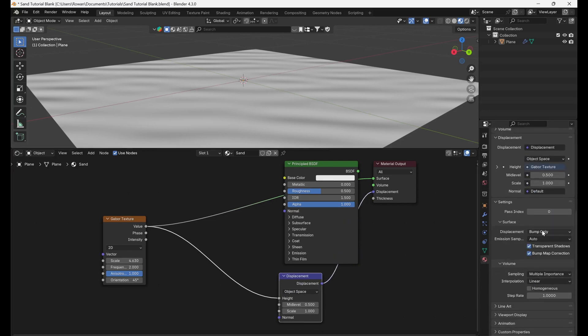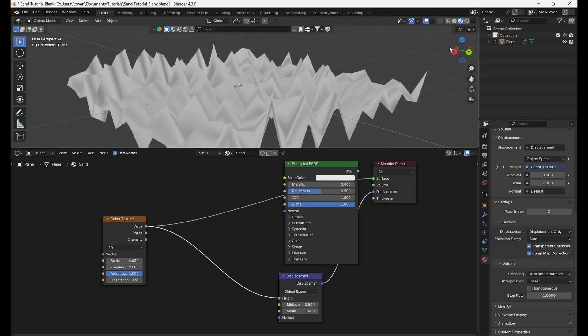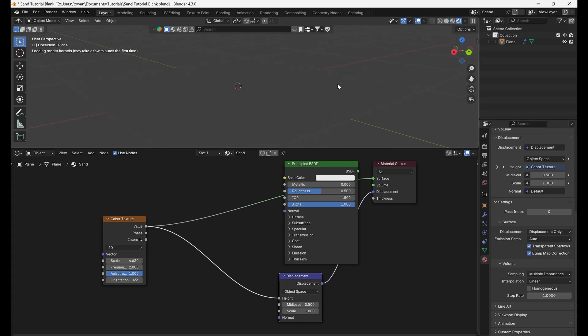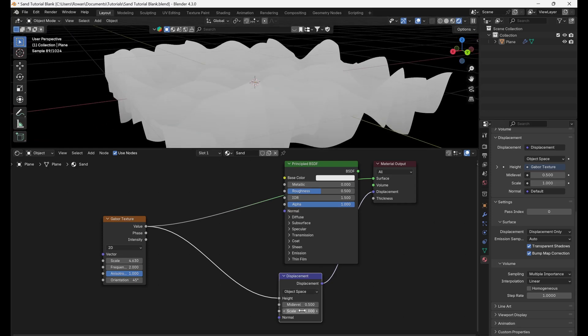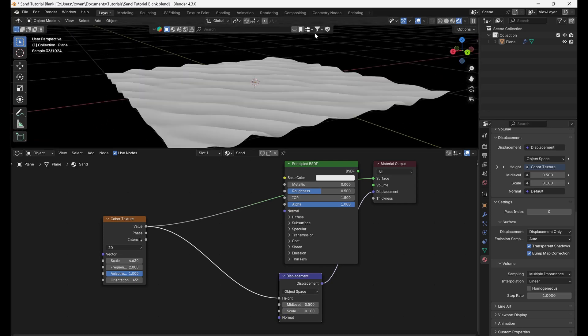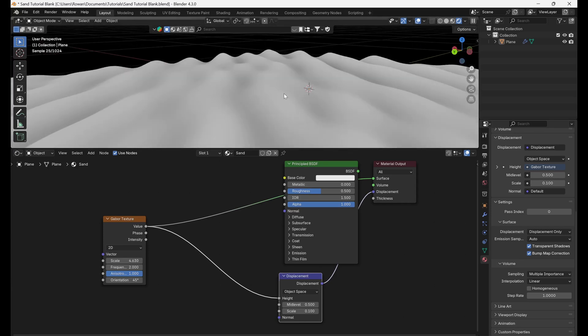Then, under Settings in the Material Properties tab, make sure that Displacement is set to Displacement only. Go to Rendered view and adjust the Scale on the Displacement node until the ripples of sand are at a realistic height.